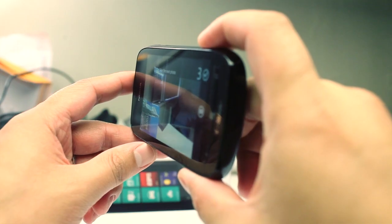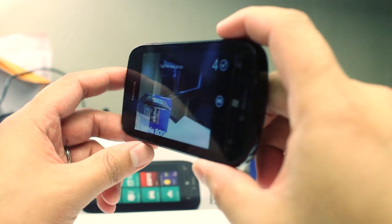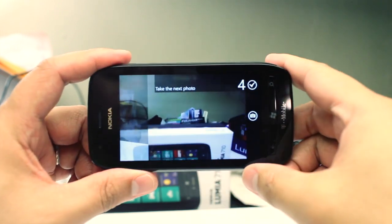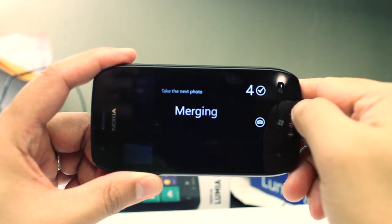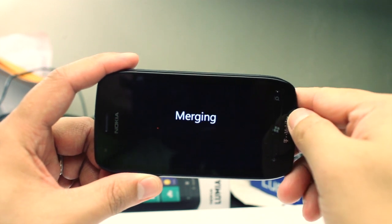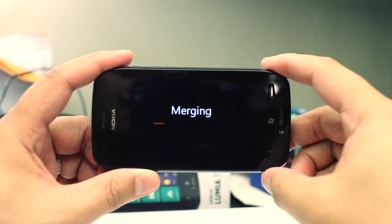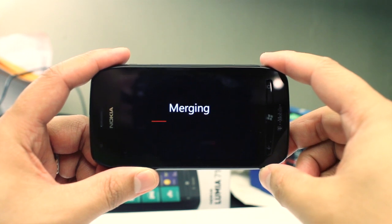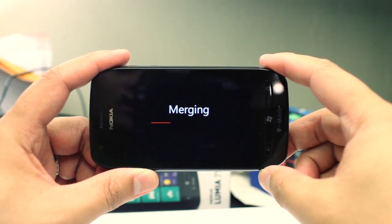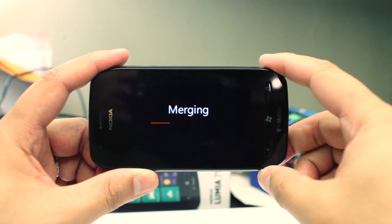So this is my third photo. You can take about 16 photos. When you're done you just click on the check and it's going to say merging. This will take a few seconds depending on how many photos you took — I think it only takes about 20 to 30 seconds.